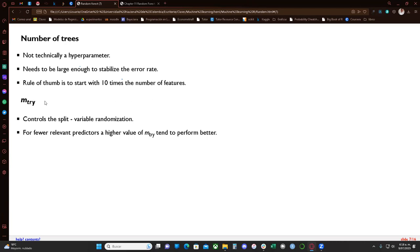The second parameter we can tune is mtry — the features for each split. This controls the split and provides the second random component: variable randomization. The author says for fewer relevant predictors, a higher value of mtry tends to perform better, and for a high number of relevant predictors, a smaller value of mtry tends to perform better.